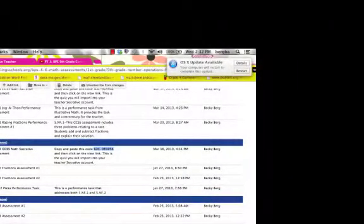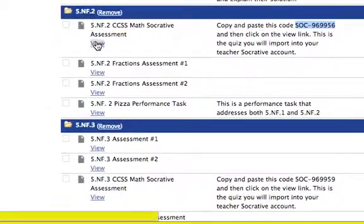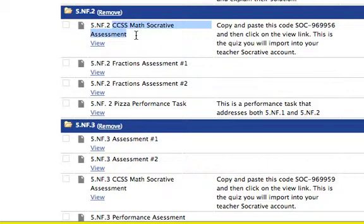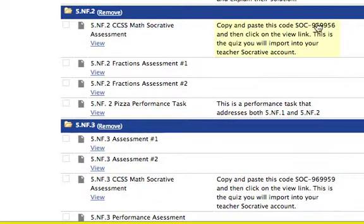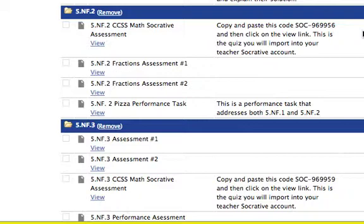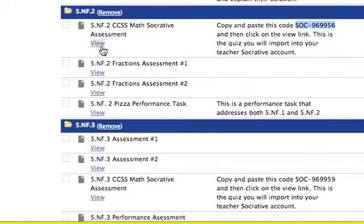So here I am at the 4-5 Common Core math assessments website, and you're familiar with this from the first video, Part 1. So what I'm going to do is you'll notice that when it is a Socrative assessment, it's identified as such with CCSS math, Socrative assessment. And you'll also notice that over in the description, it says copy and paste this code and then click on the view link. So in order to use the quizzes that the assessment team has put together, you need this special code because we've basically said we want to share these. We want to allow sharing our quizzes. So as a result, we got a special code number for you. So you can write this code down, or I like to copy the code, so I'm just doing a command C after I highlight. So it's copied.